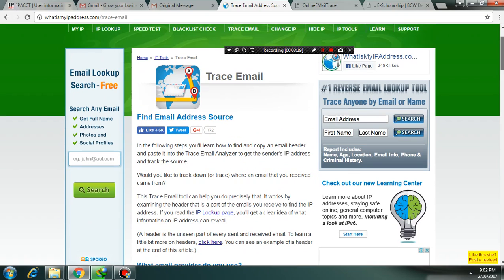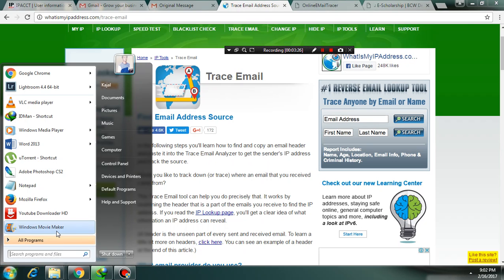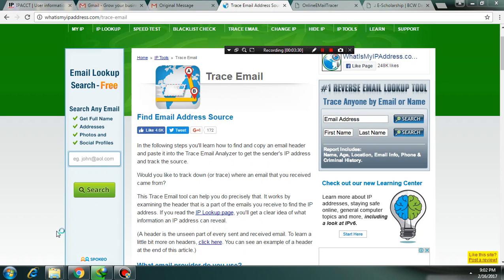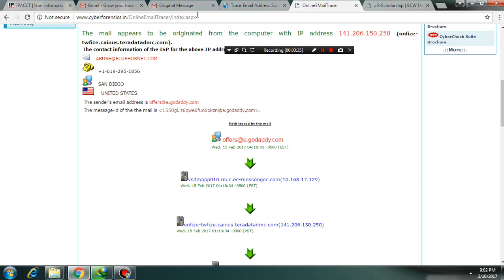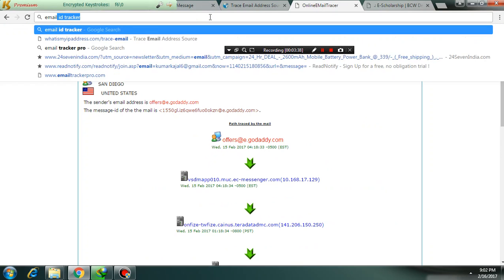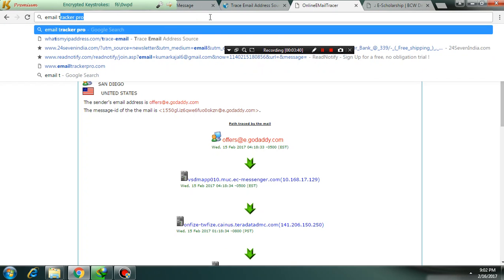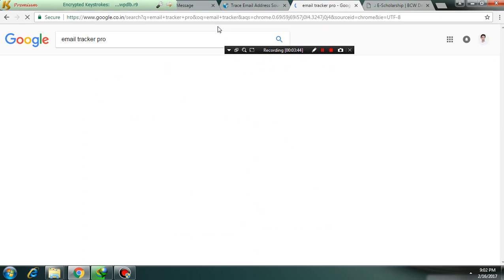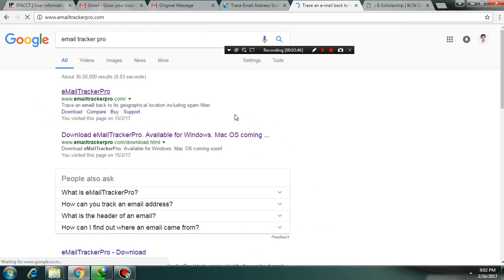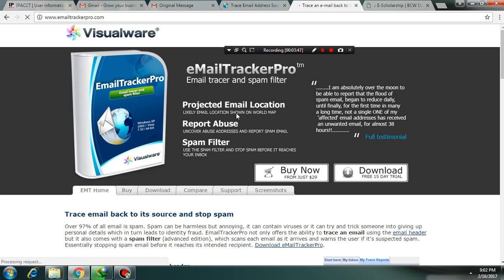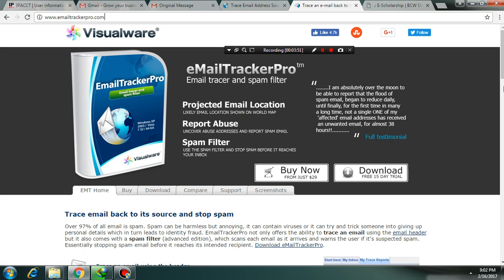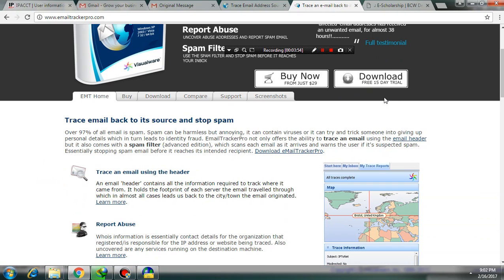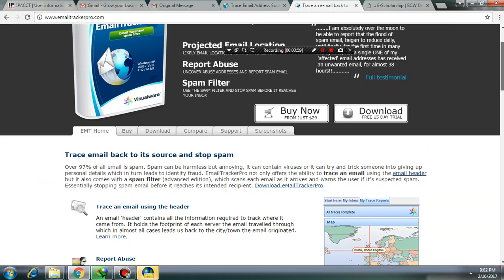Now I am going to show you how to trace with specialized software, Email Tracker Pro. I have already downloaded this tool. You can download it from the official website from here. Here is the site link. It gives trials for 15 days. You could try it out.